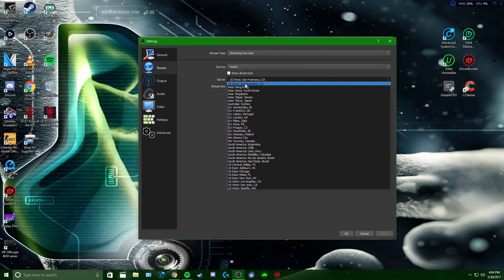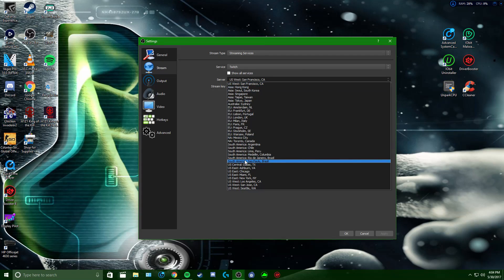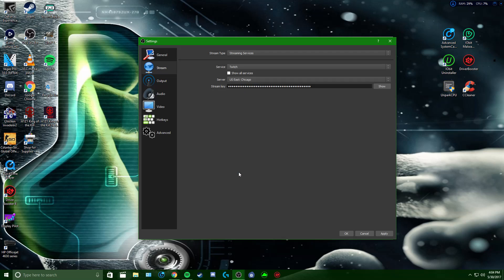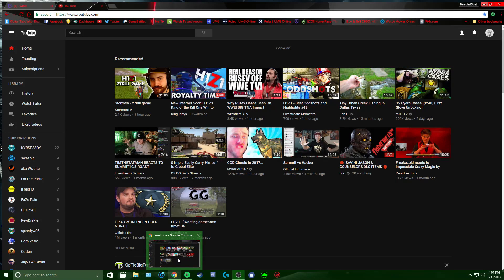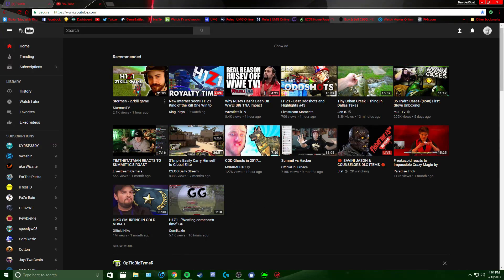Pick the server that is closest to you — I'm in Ohio so Chicago's closest to me. Before you hit Apply, you want your stream key. Go to a web browser and go to YouTube — we'll do YouTube first.